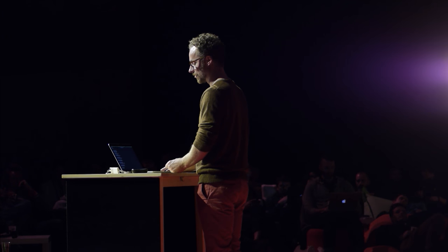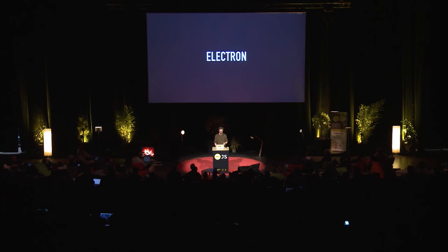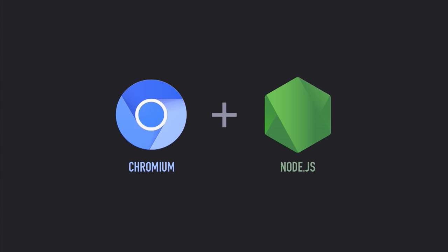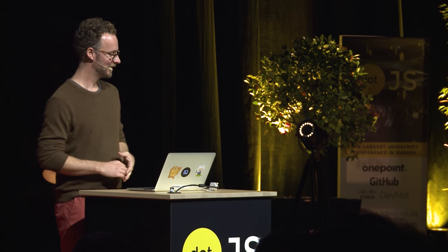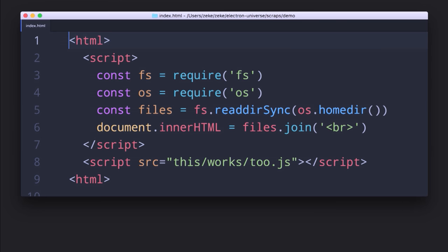Octocat is a great Node library for interacting with the GitHub API. You probably thought I was going to talk about Electron — sorry to disappoint, but there is a little bit about Electron here. Electron is this awesome amalgamation of Chromium and Node.js. Here's a really simple example where you can use require statements right inside an HTML file — this basic example reads all the files from your home directory and displays them in a webpage, illustrating the basic power of an Electron app.